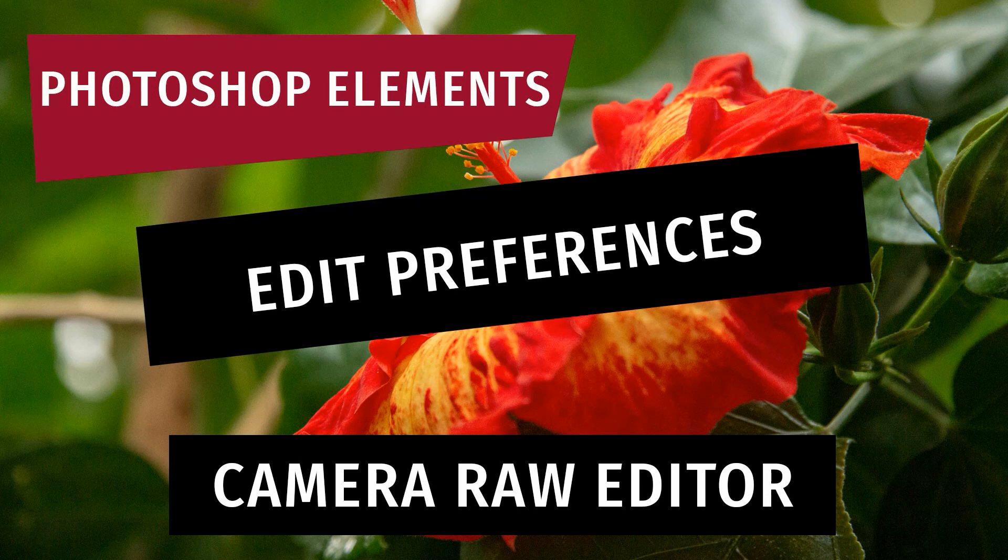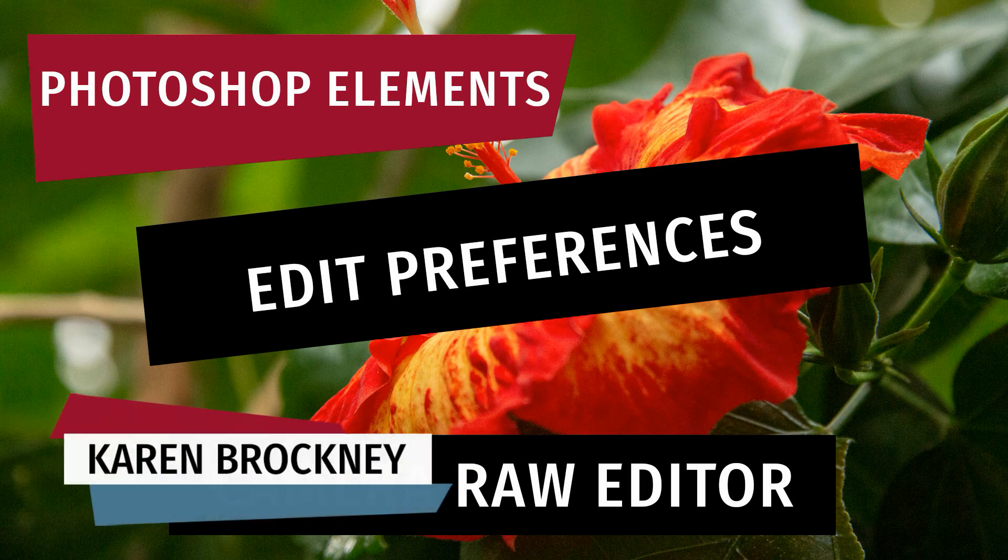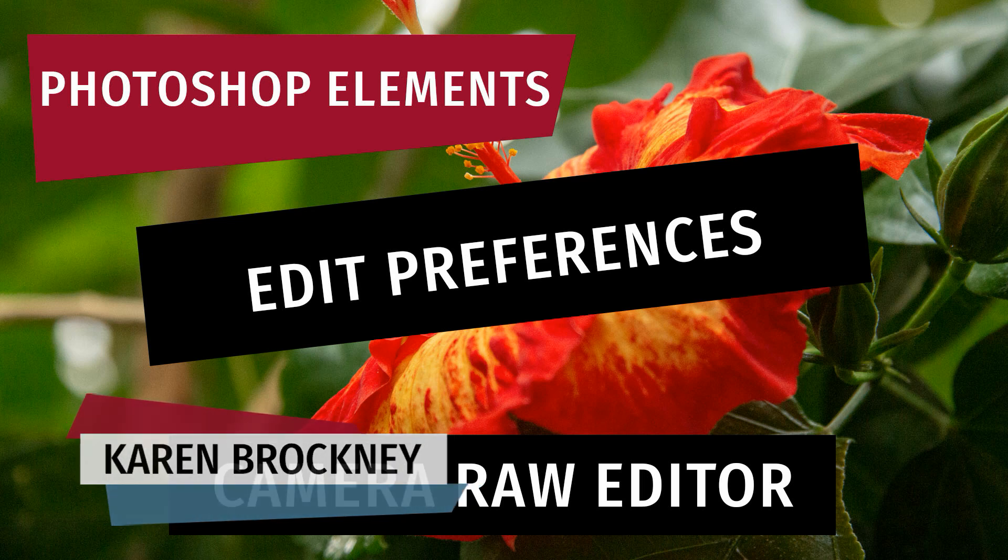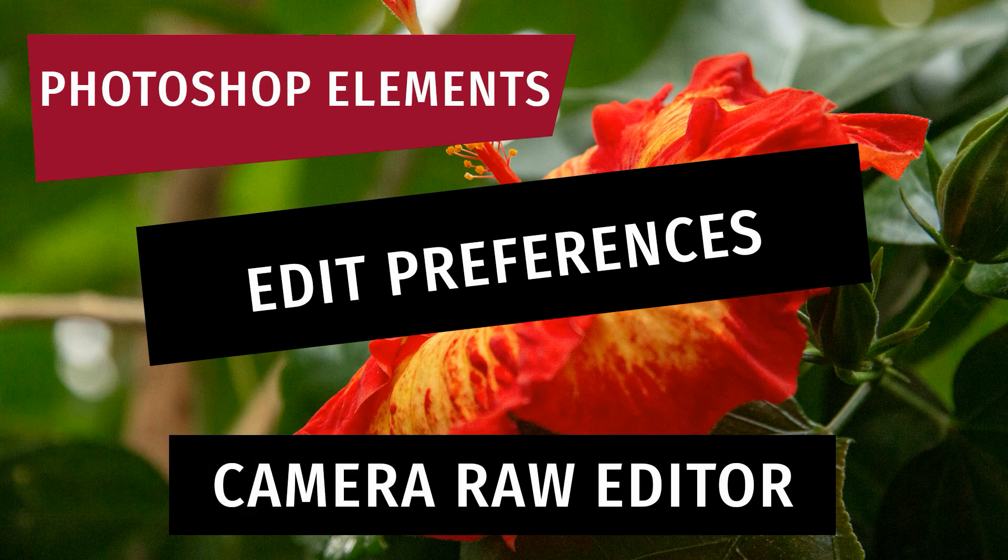You can set preferences for the Camera Raw Editor that can help you make your images portable and enhance your workflow. Hi, I'm Karen Brochnie, and in this video I will show you how to set preferences in the Camera Raw Editor in Photoshop Elements.